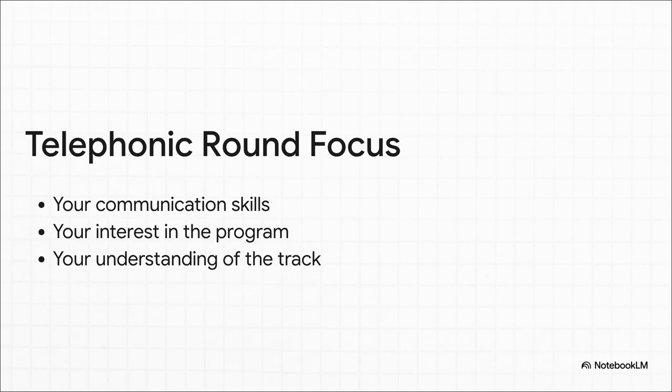So, that first call, it's basically a vibe check. They've seen your resume. Now, they want to know, can you communicate clearly? Have you actually researched this program? And can they hear real enthusiasm in your voice? It's less about your deep technical skills and more about confirming your passion and professionalism.